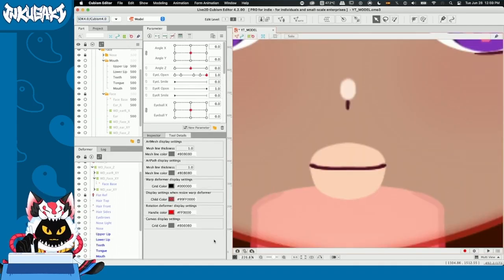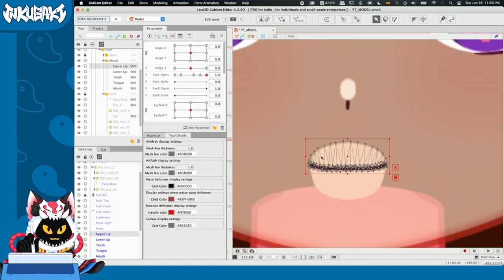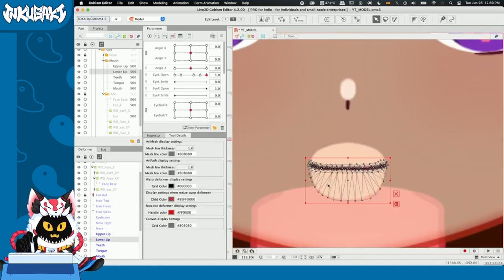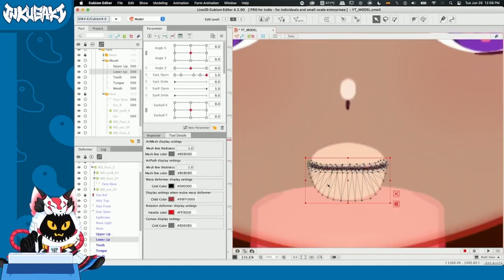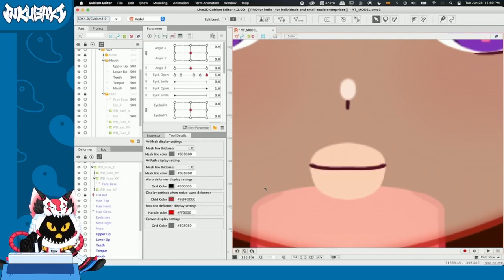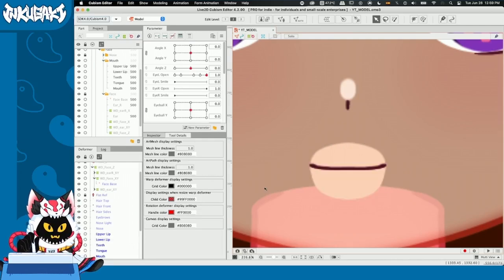All right guys, now we finish our upper lip and lower lip mesh remake. Before we continue, I want to show you something really cool.